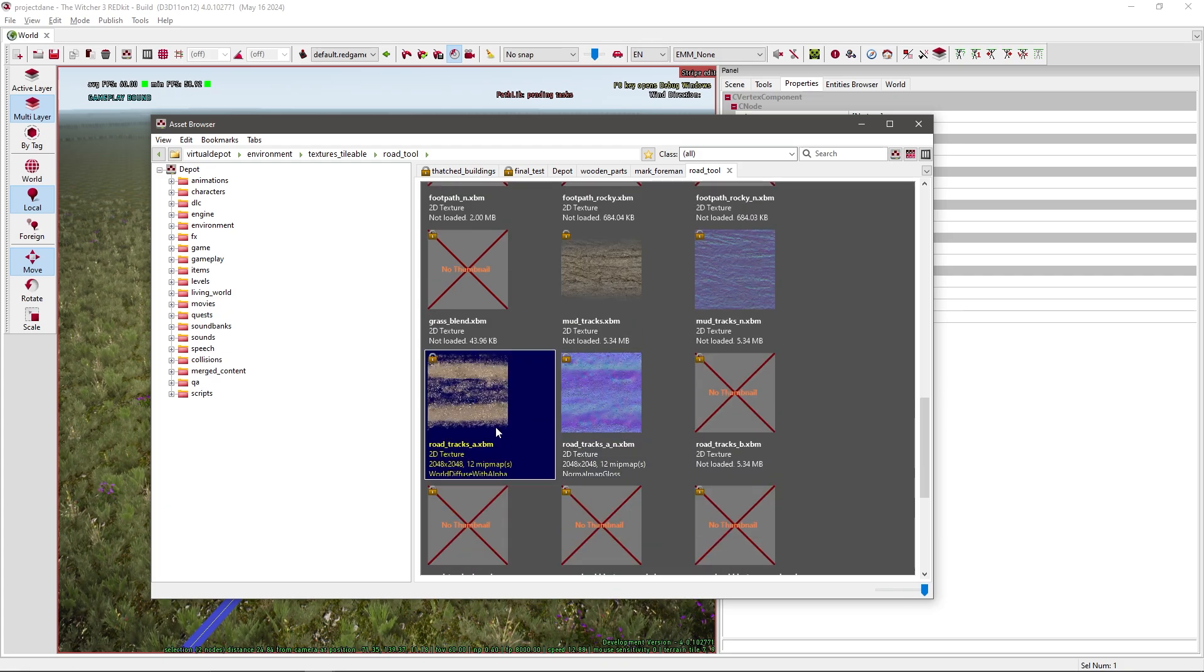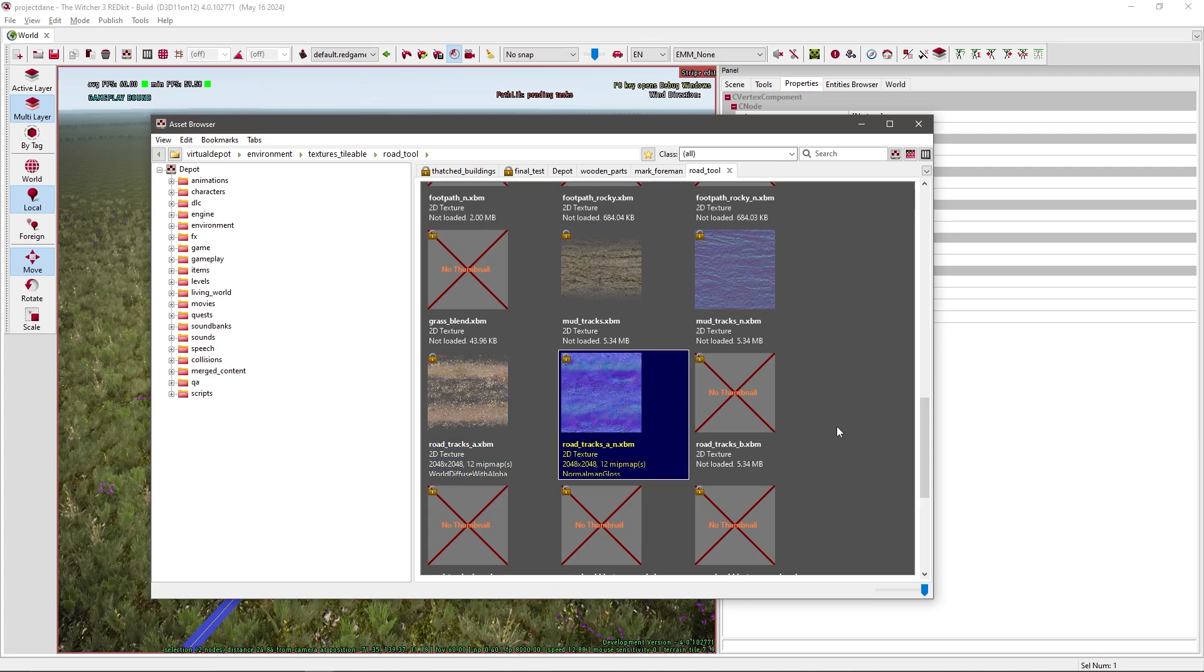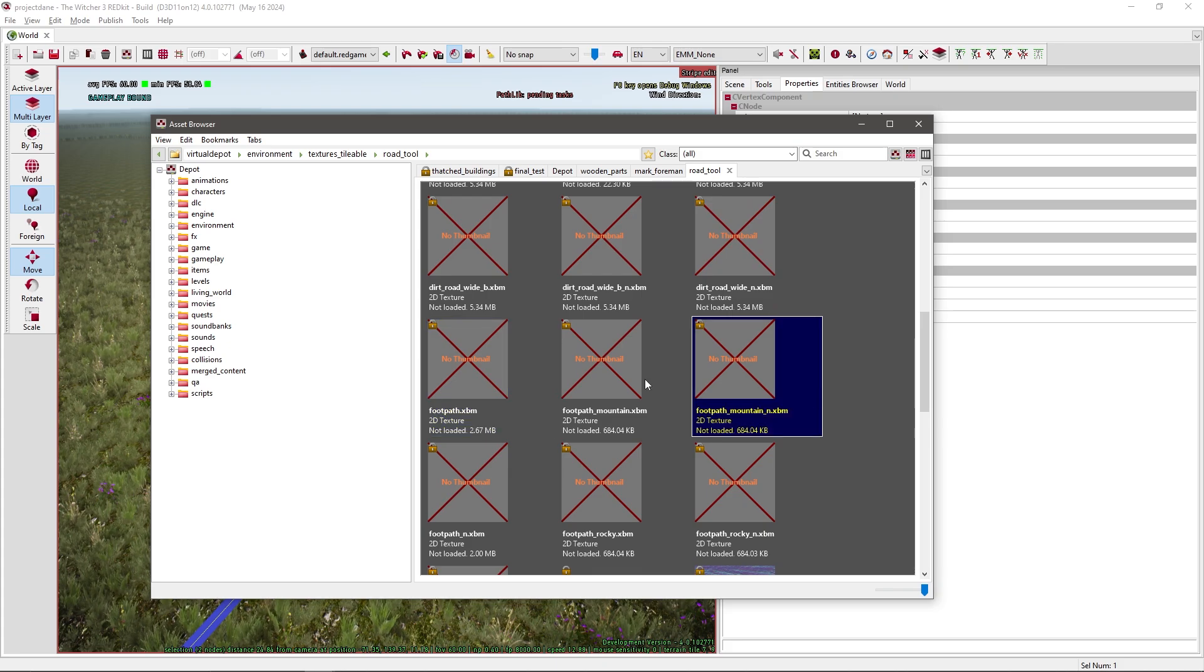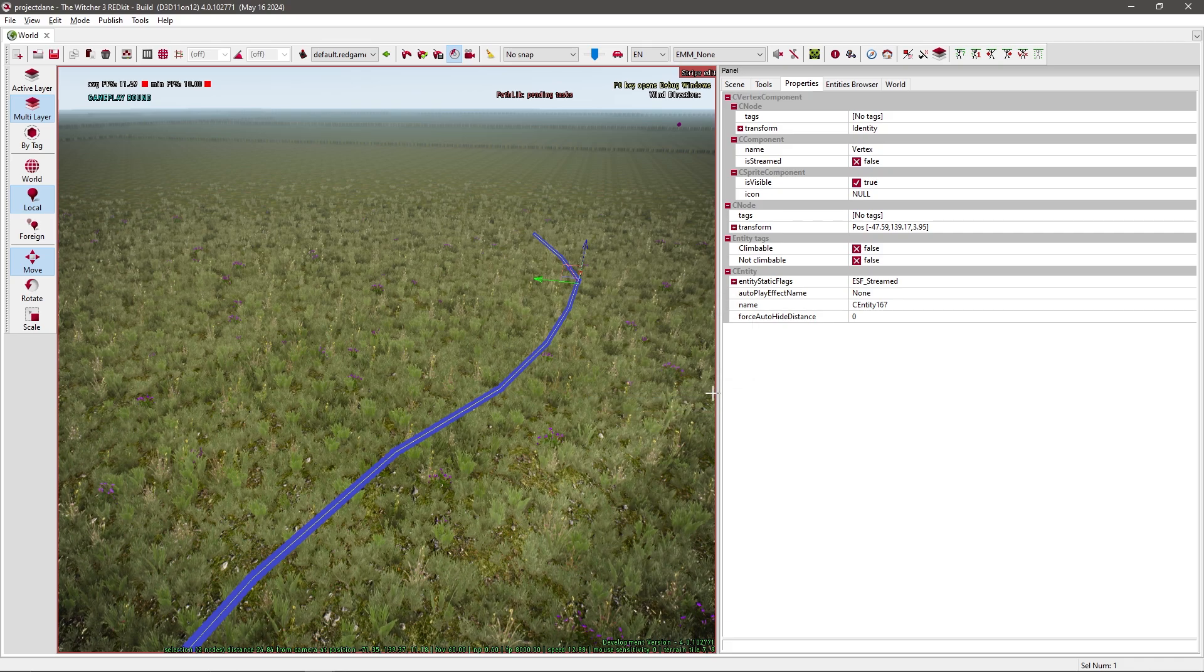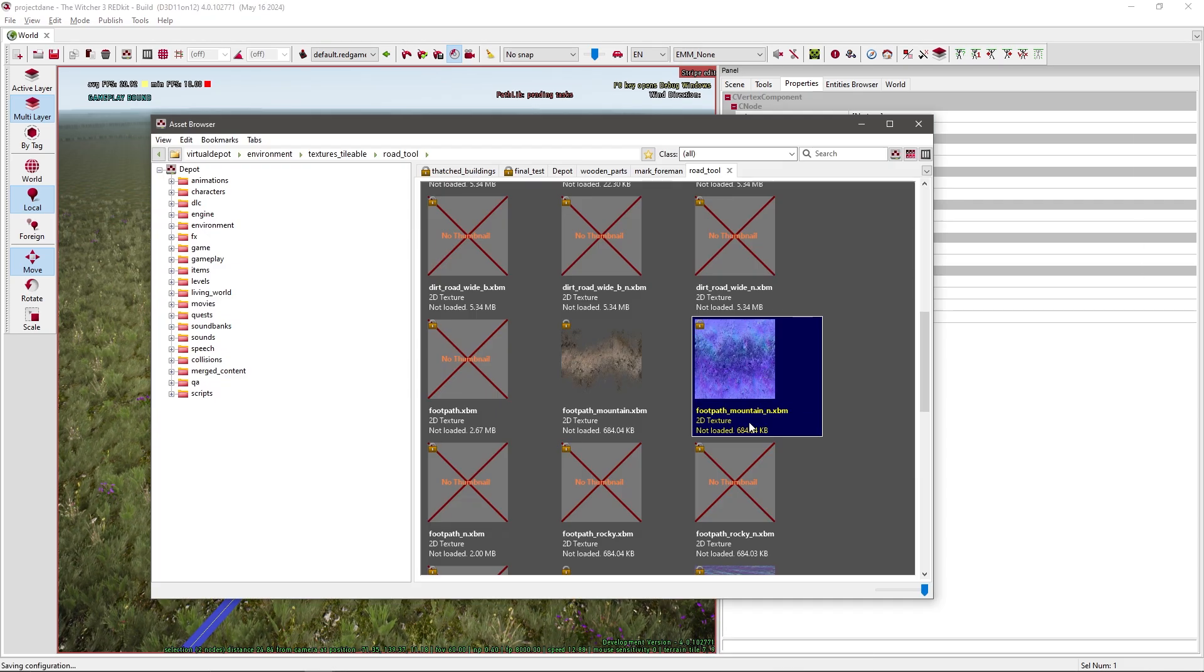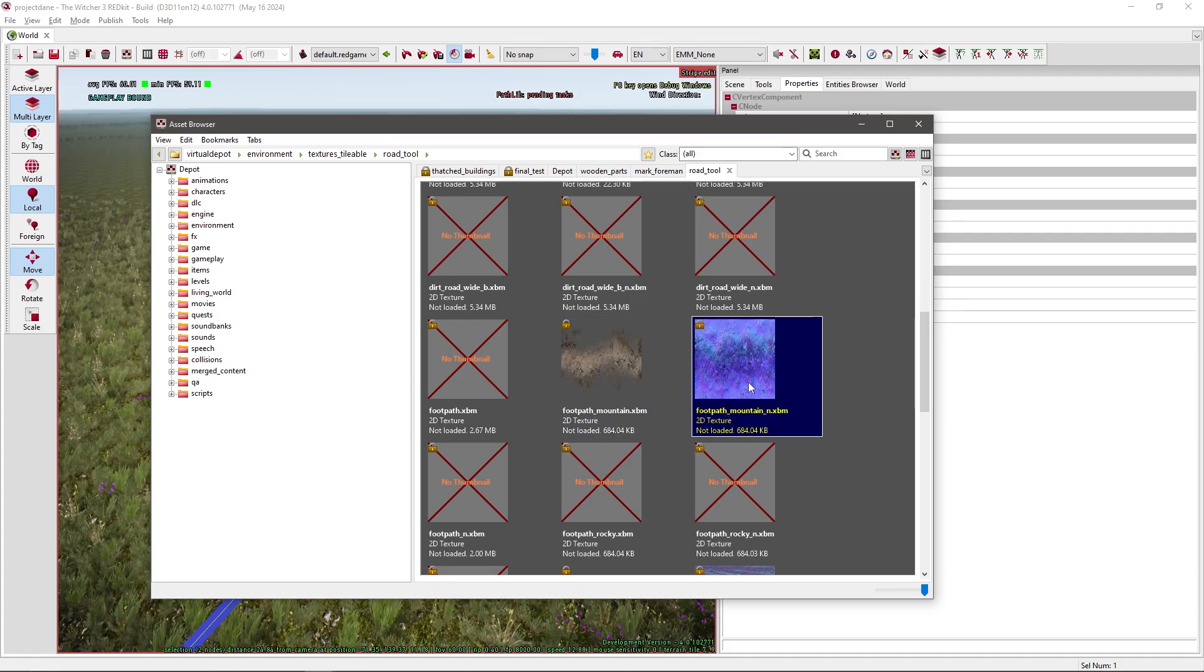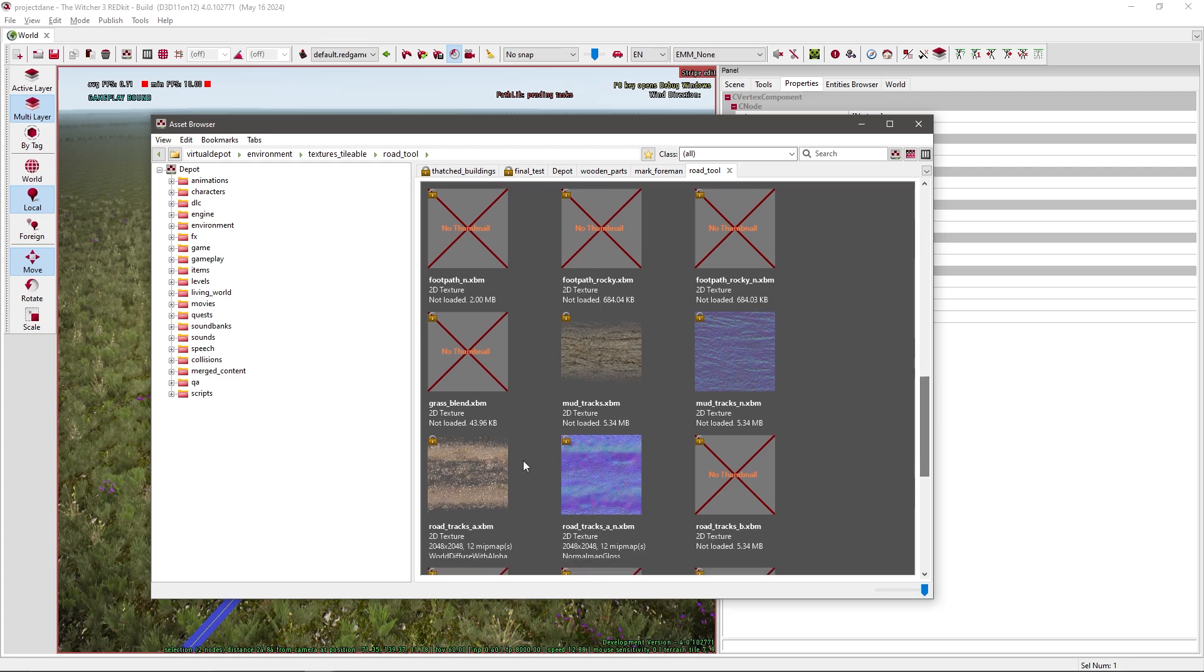Usually they have an A and an N. So like this one. This is just the diffuse and this is the normal map. The big axis will probably show up, but if you want to see a preview, you can just press update thumbnail. And this one, for some reason it alt-tabs. You have a little bit of a preview of how it would look like in the world.